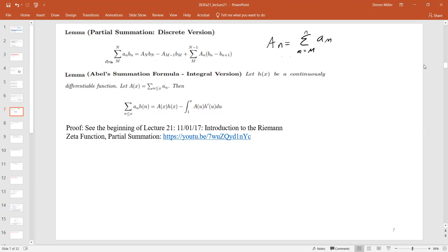In the second form, we have some nice function h, and we evaluate h at a sequence of integers. If h is differentiable, we can replace the sum of aₙh(n) with A(x)h(x) minus the integral from 1 to x of A(u)h′(u) du. I'm not going to go through the proof — it's a good exercise. It's really an exercise in bookkeeping.